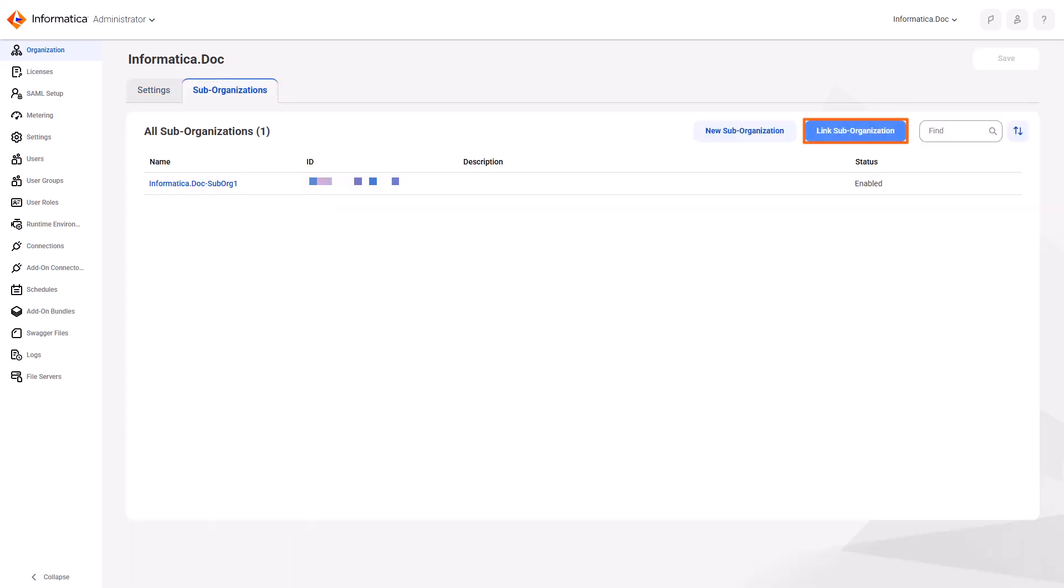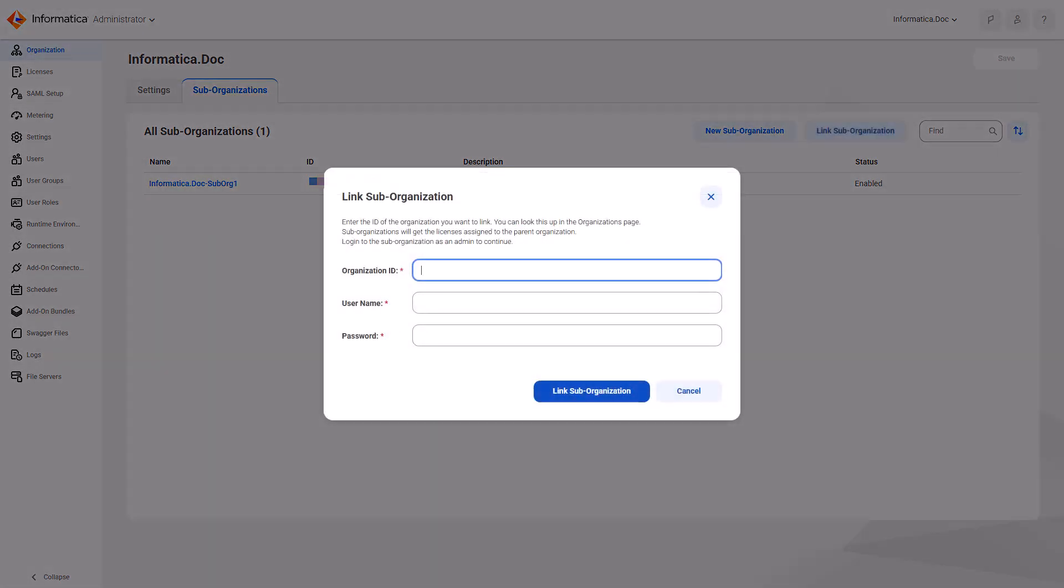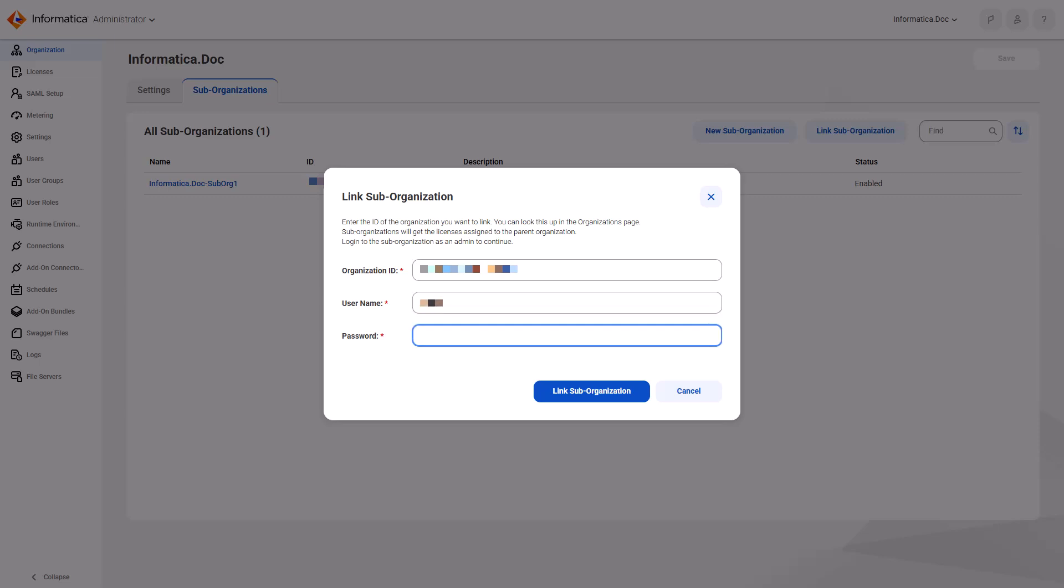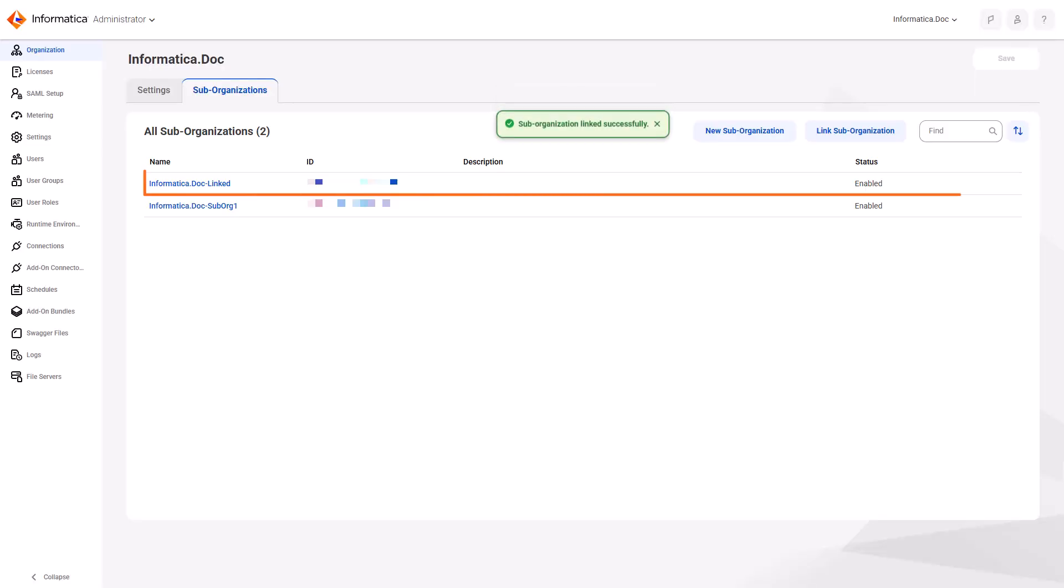The organization you link can't have any sub-organizations, and it needs to exist on the same pod as the organization you're linking from. Enter the organization ID and the username and password for an administrator in the organization that you want to link. The organization you link becomes a sub-organization.